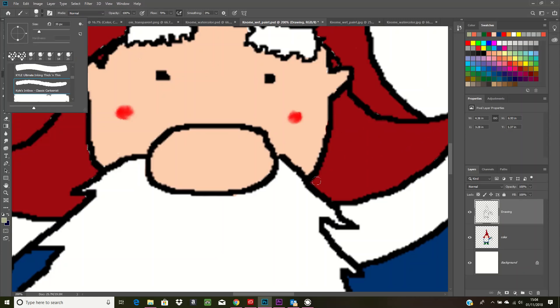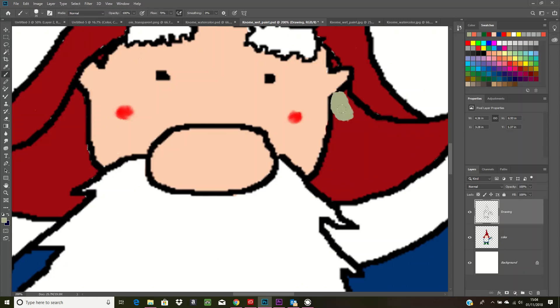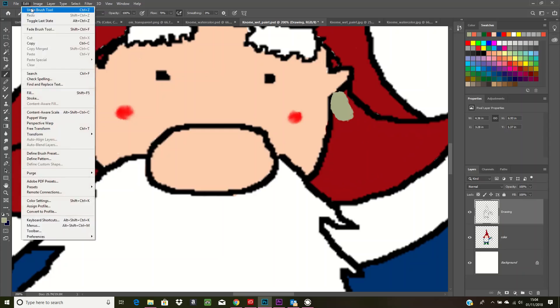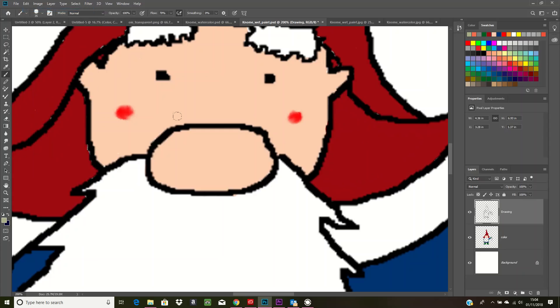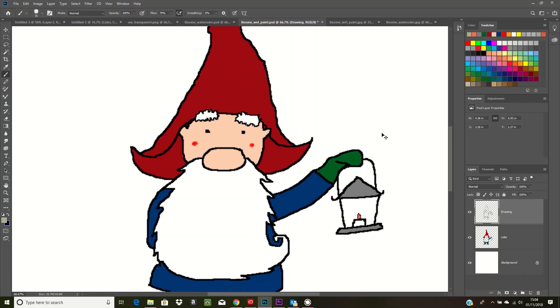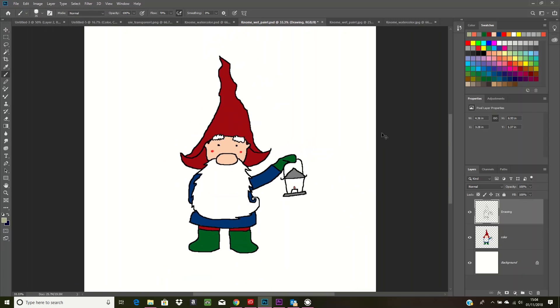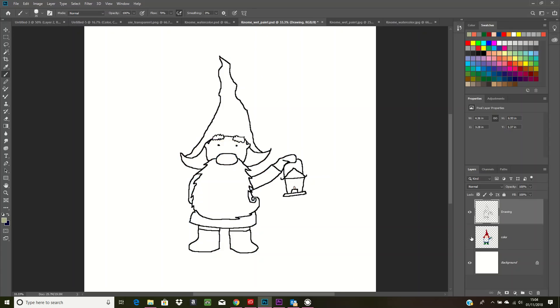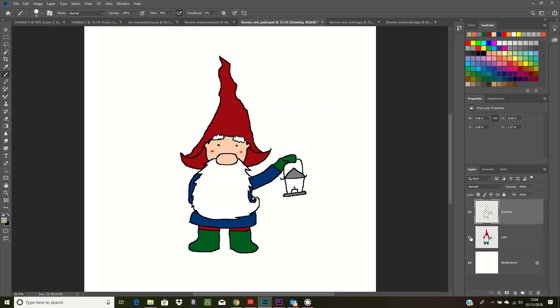Oh, didn't mean to do that, simple to fix though. And if I zoom out again... So as I was saying, make sure you put this line drawing always on top of your color, so then it looks really neat and tidy and you have less to clean up with the eraser tool afterwards.